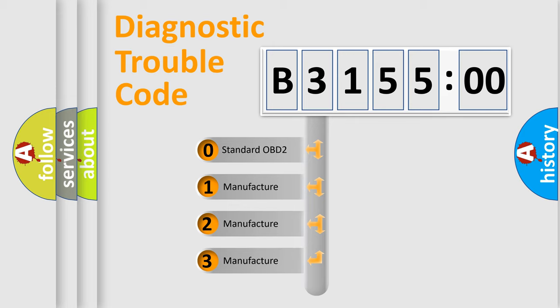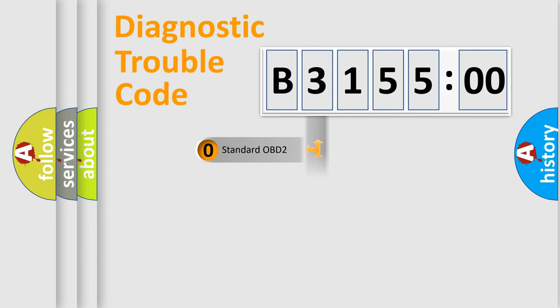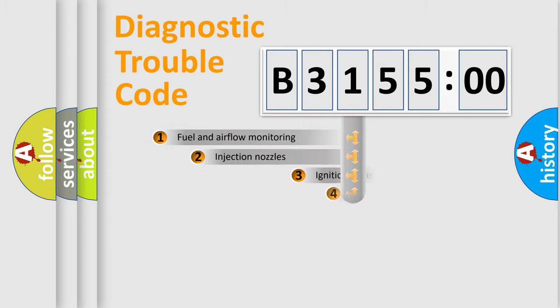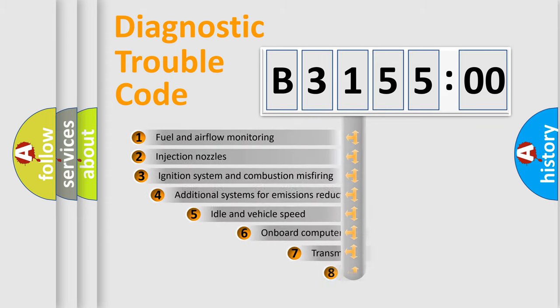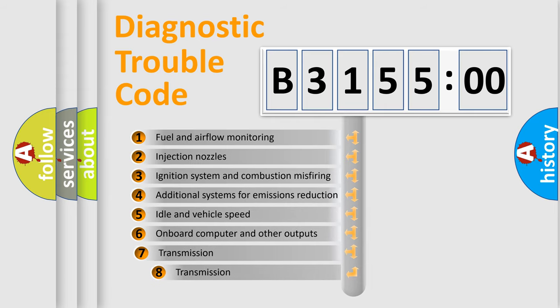If the second character is expressed as zero, it is a standardized error. In the case of numbers 1, 2, 3, it is a more prestigious expression of the car-specific error.